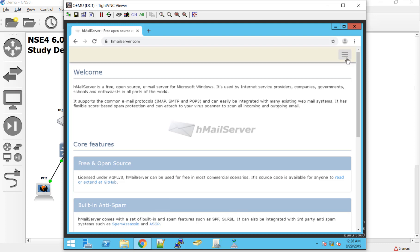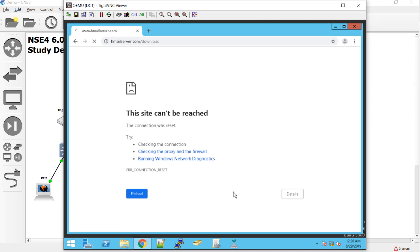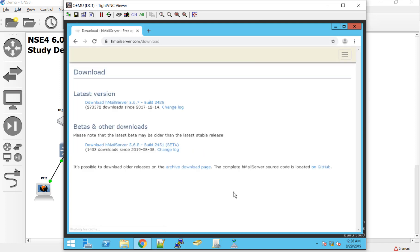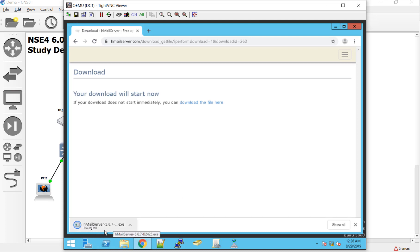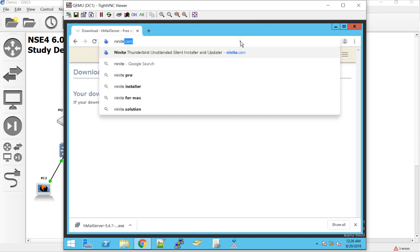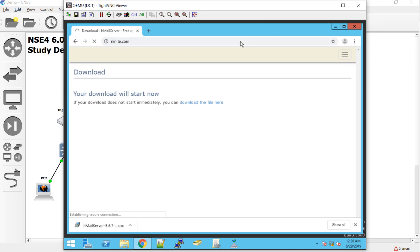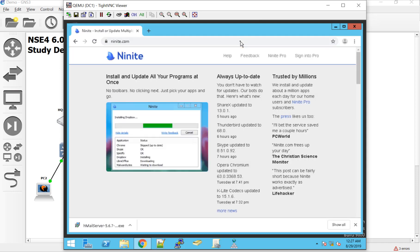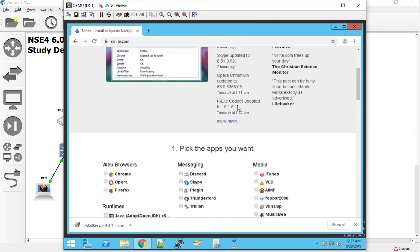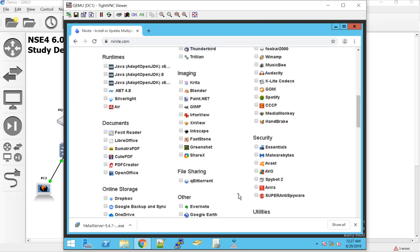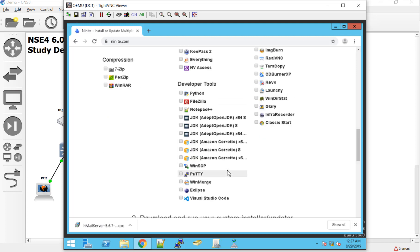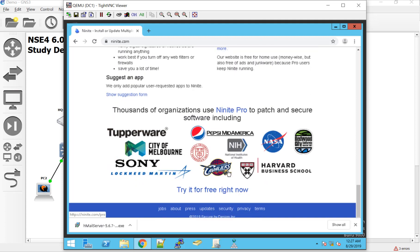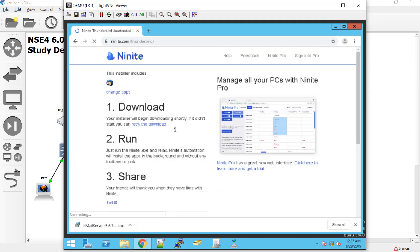So to download this, we just go to HmailServer.com. There it is. You can read up about it. There's also documentation here. It is free and open source. And then if we hit the hamburger menu here and go to download, we should be able to see the download file itself. And I was so shocked that it was under four megabytes. There it is.